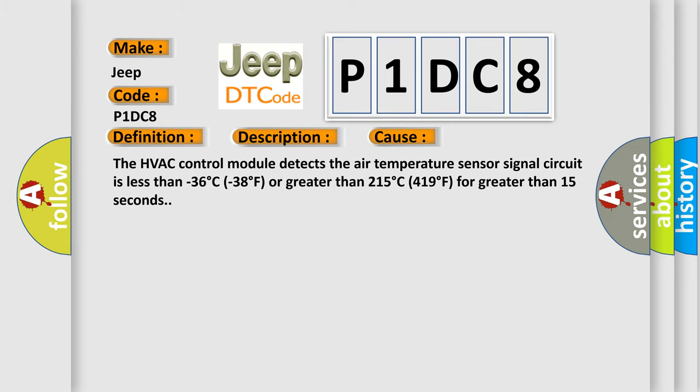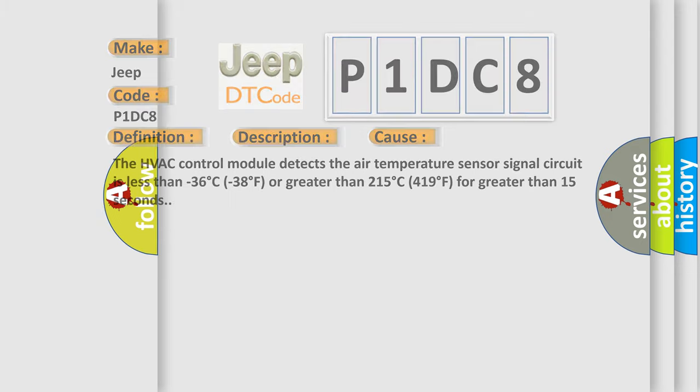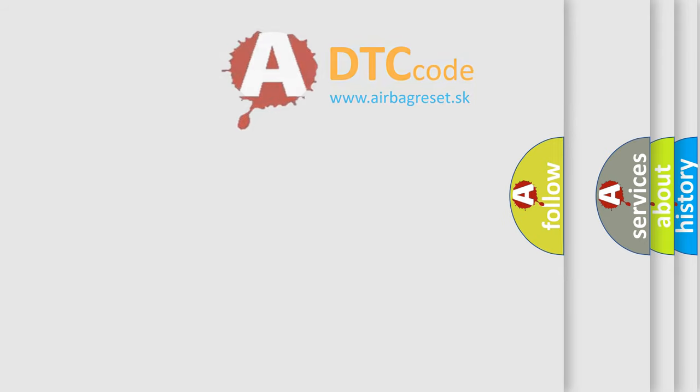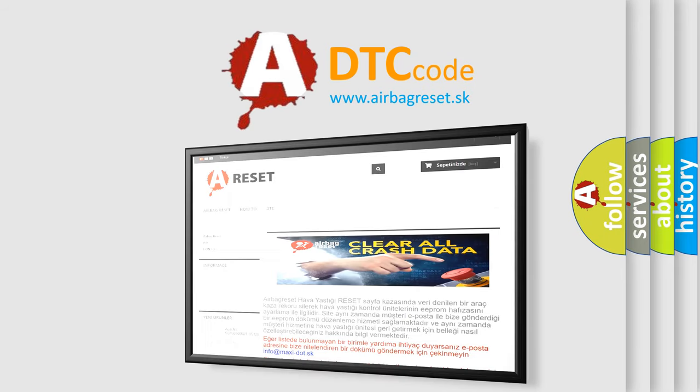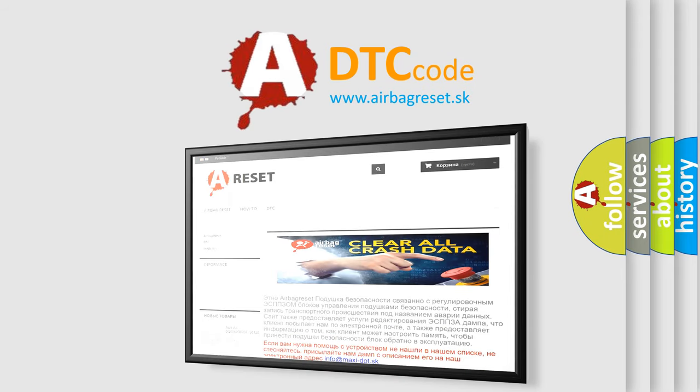The Airbag Reset website aims to provide information in 52 languages. Thank you for your attention and stay tuned for the next video.